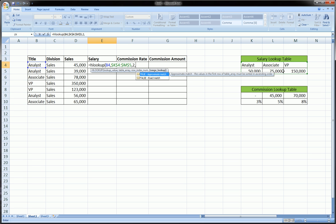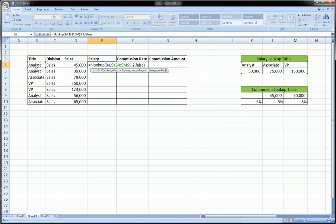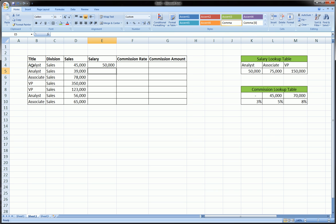And then, comma, the last part of both the VLOOKUP and the HLOOKUP function is the range lookup, which is basically telling Excel, do you want me to find an exact match or an approximate match? And in this case, because we're looking up a title and a word, we want an exact match. Almost 99% of the time, if you're looking up, if what you're looking up, in this case title, is a word or text, you want an exact match. So you'll type false. And that's, to Excel means exact. Now we'll hit enter, and we should get 50,000, because he is an analyst. And voila, we do.